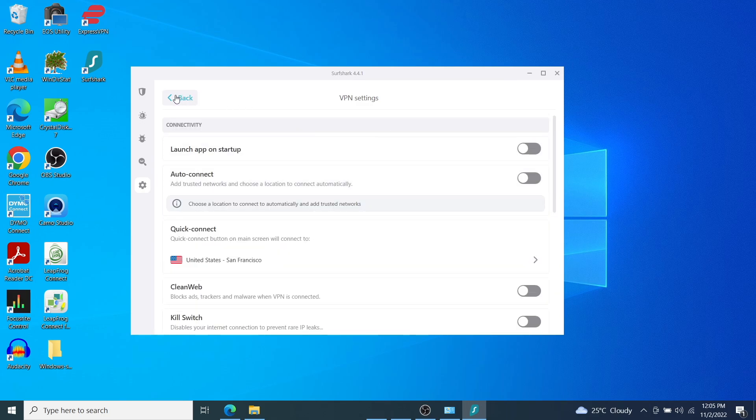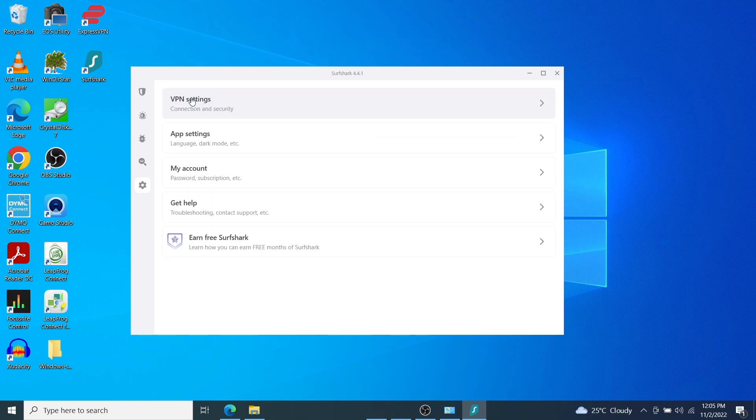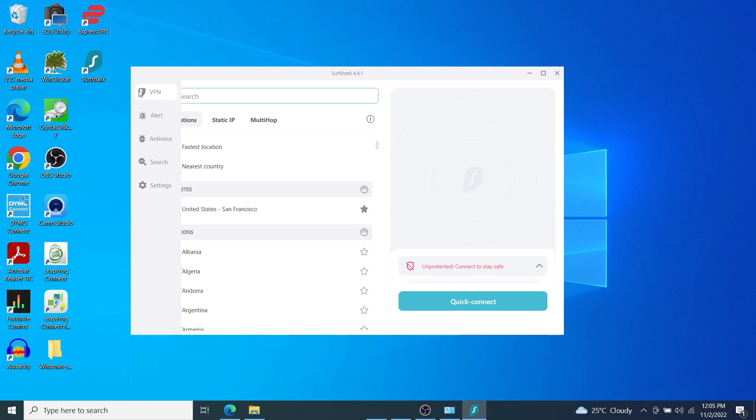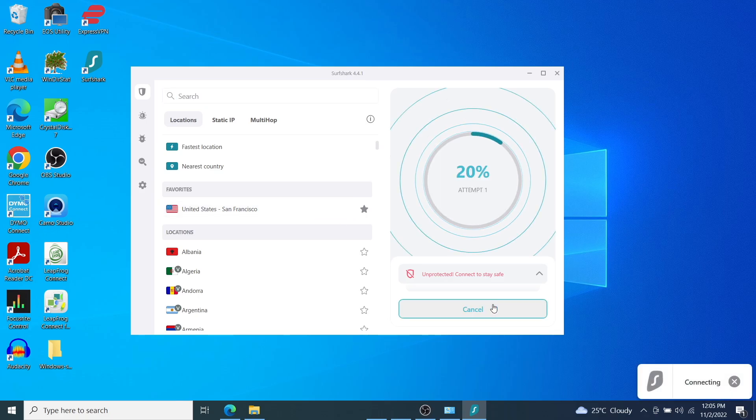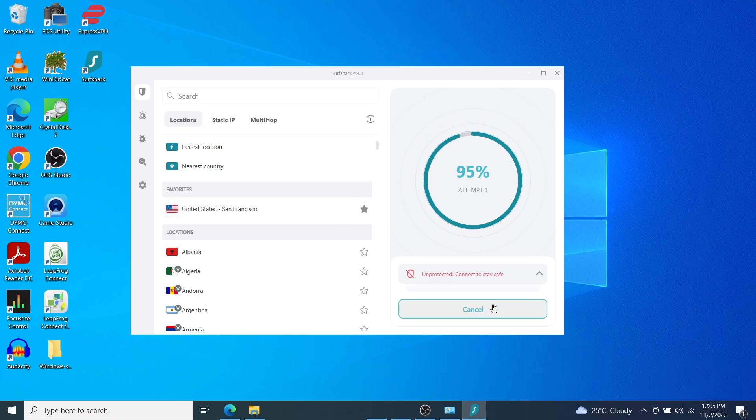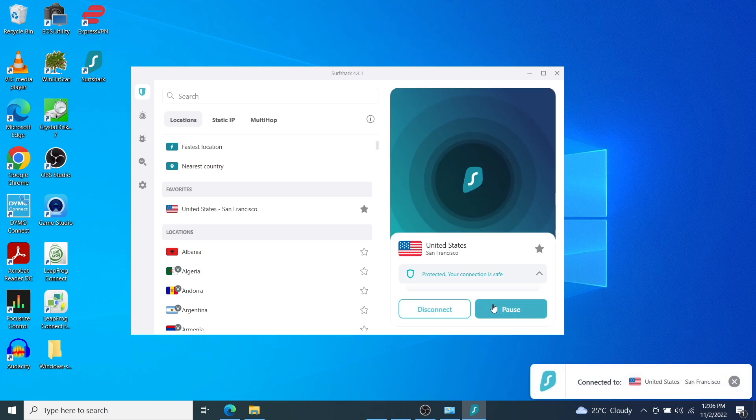And after that, go back to the home screen of the VPN app, select the location that you wish to connect your VPN, and then click on quick connect here. It's connected to United States San Francisco.